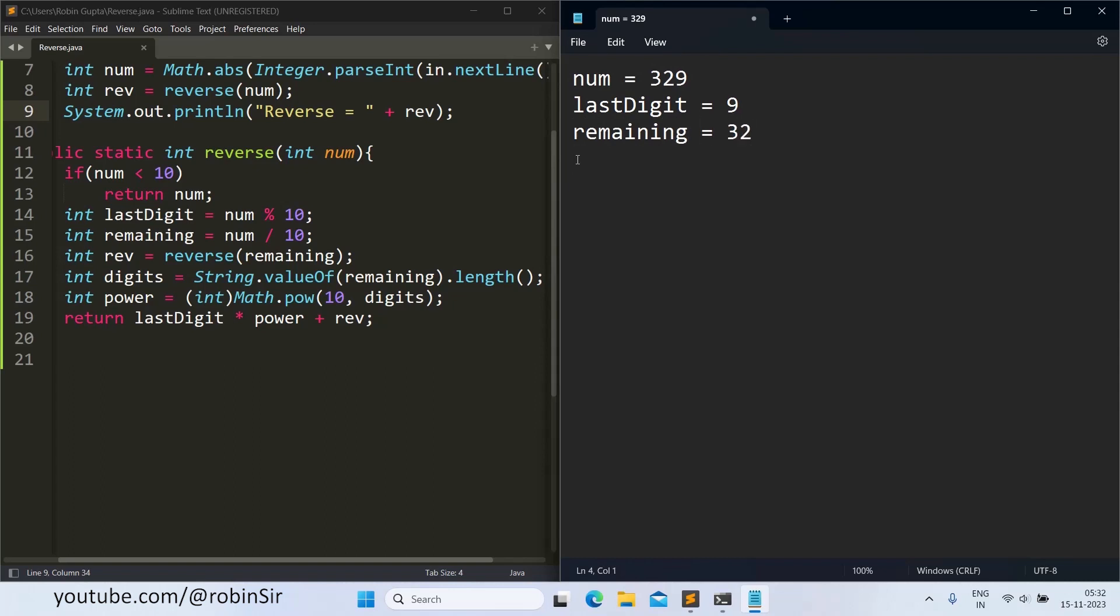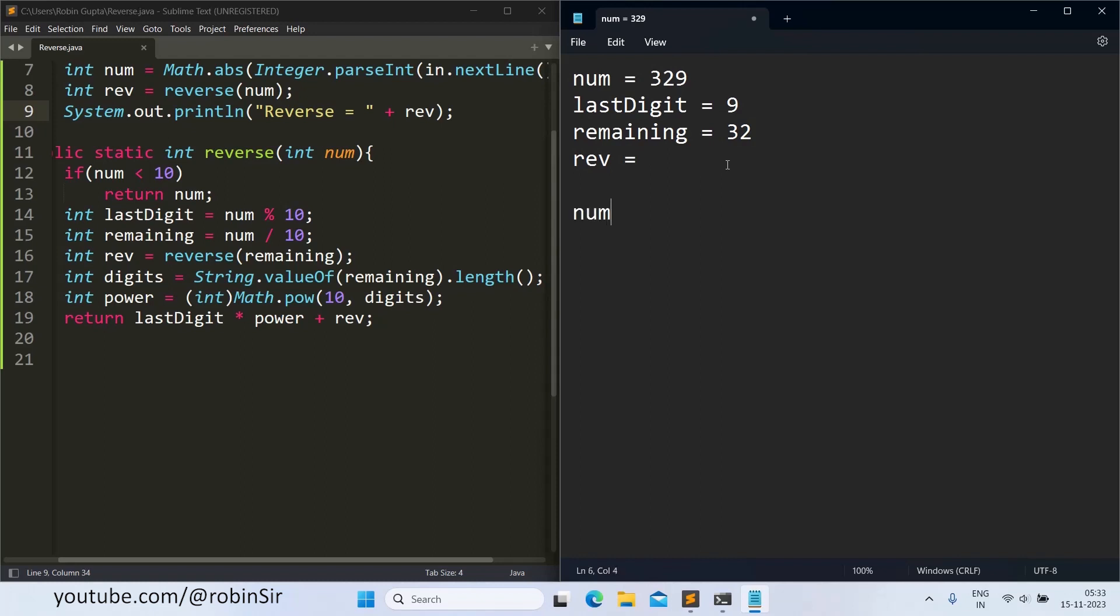And then we call the reverse function through the rev variable. So that means rev will be reverse of remaining. So reverse of remaining means we are passing 32 this time to the function. So that means for the second call, num becomes 32 and this number is also greater than 10.